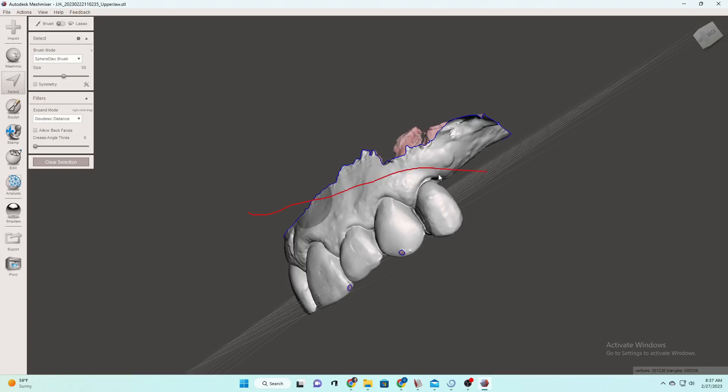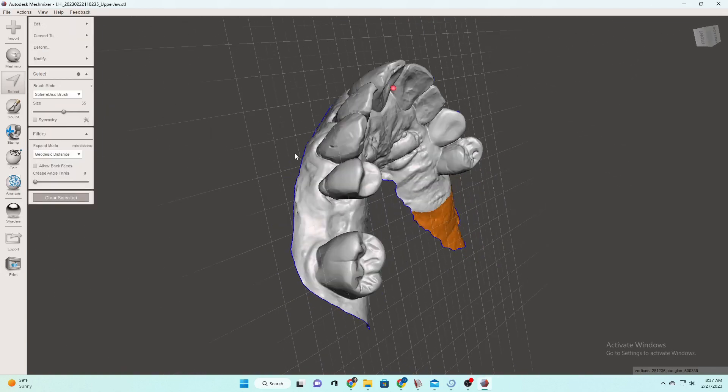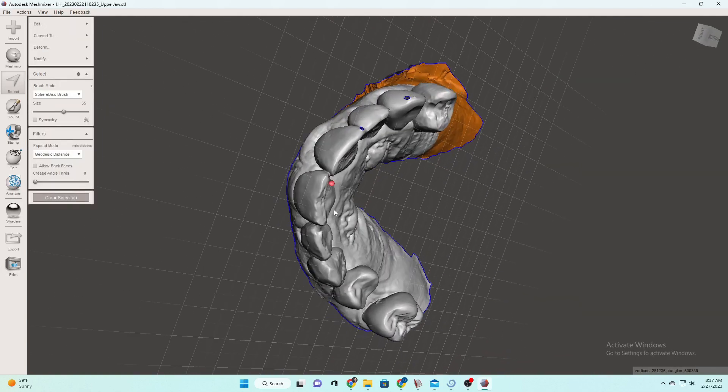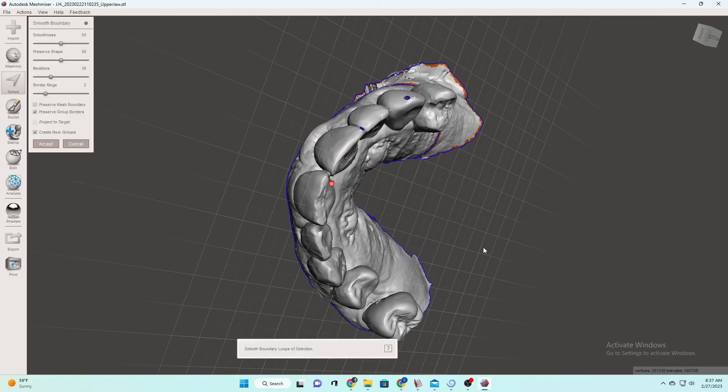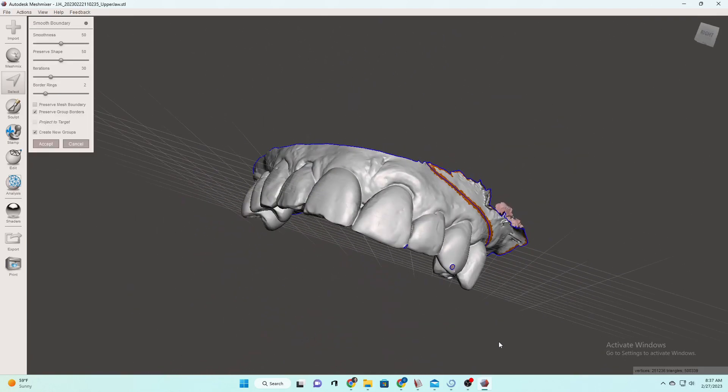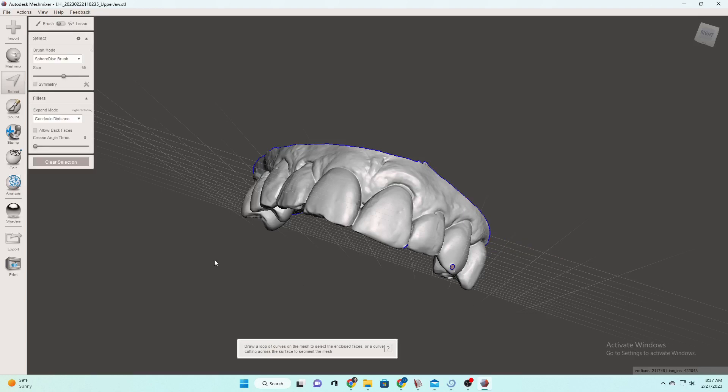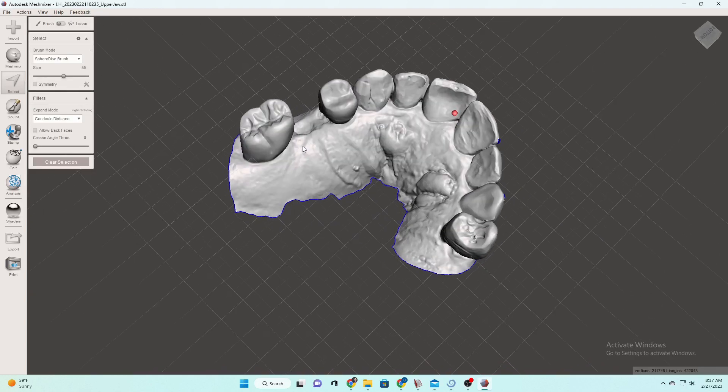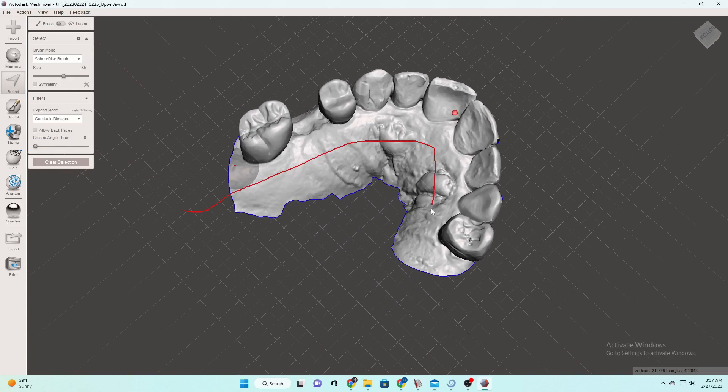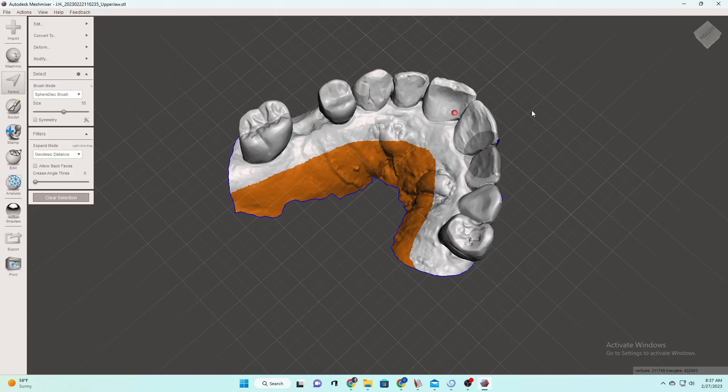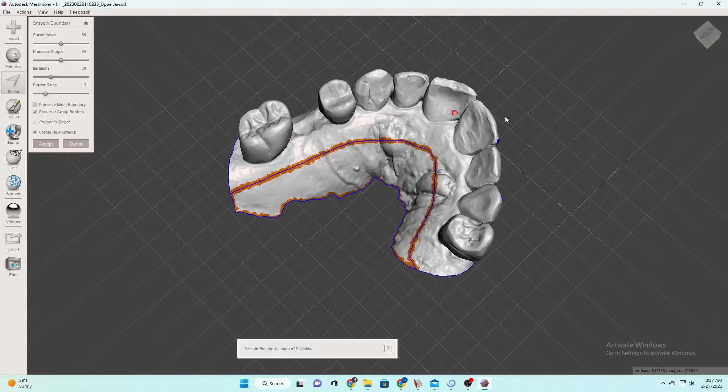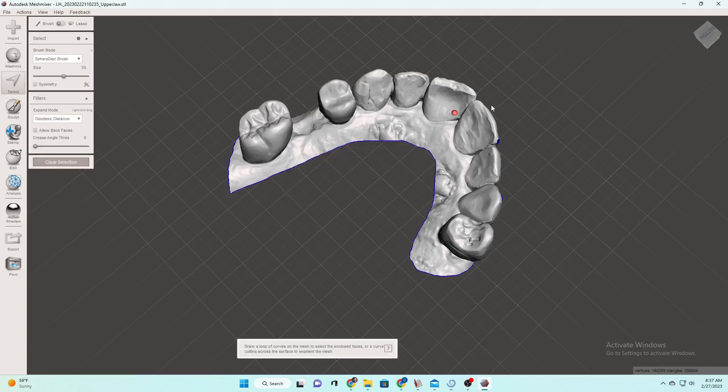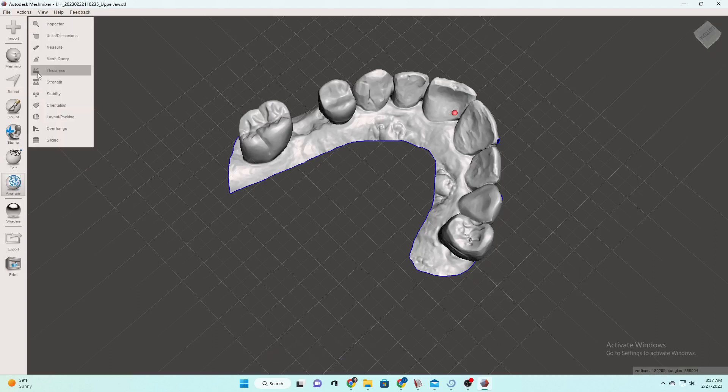And then same thing over here, we're going to highlight what we don't want on our model, B for border and then delete it because we want nice clean models. And same thing. We don't need that full palette on there. We're making a retainer out of this. So just highlight it or shift to unhighlight it and B for border enter. So now we're pretty trimmed up.